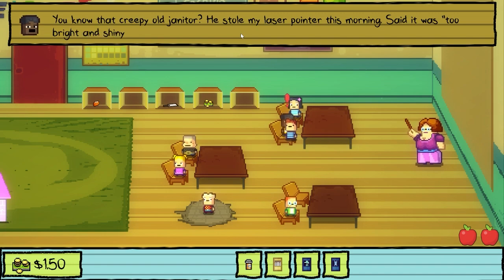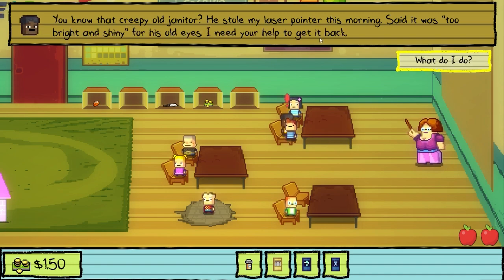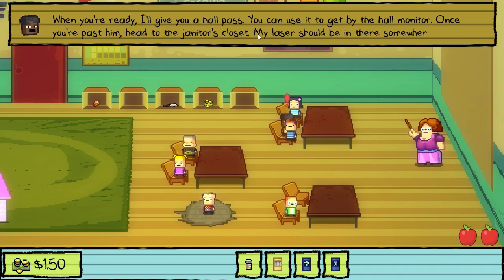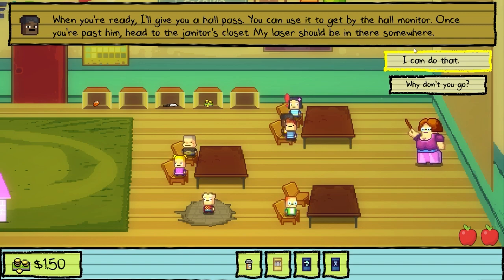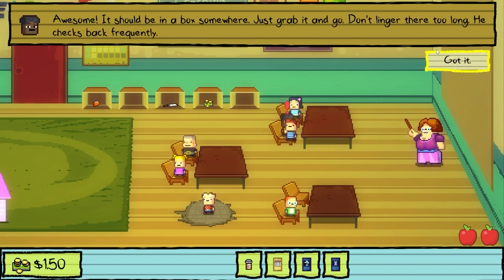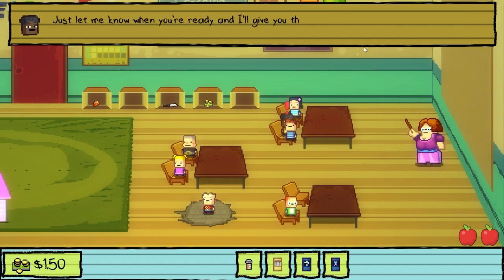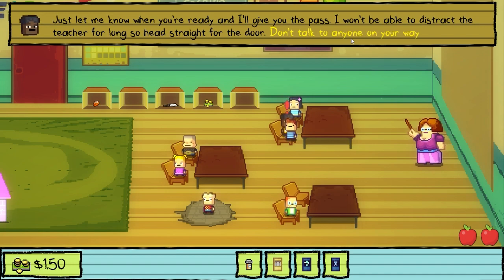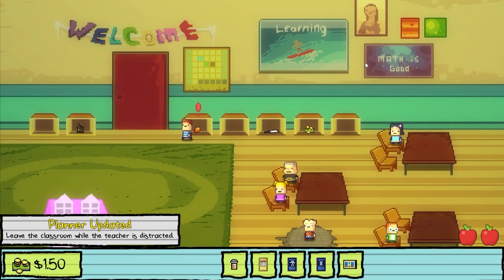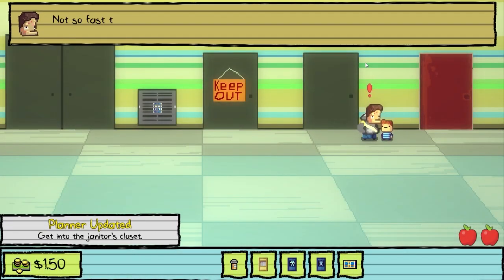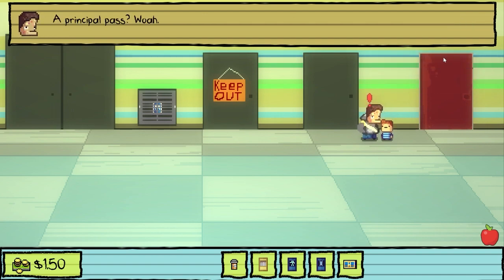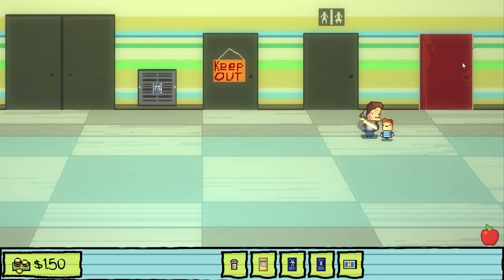You know that creepy old janitor? He stole my laser pointer this morning — said it was too bright and shiny for his old eyes. I need your help to get it back. When you're ready, I'll give you a hall pass. You can use it to get by the hall monitor. Once you're past him, head to the janitor's closet — my laser should be in there. I can do that. Just grab it and go. Don't linger there too long; he checks back frequently. Just let me know when you're ready and I'll give you the pass. I won't be able to distract the teacher for long, so head straight for the door. Don't talk to anyone on your way out. I don't think I'm gonna make it.